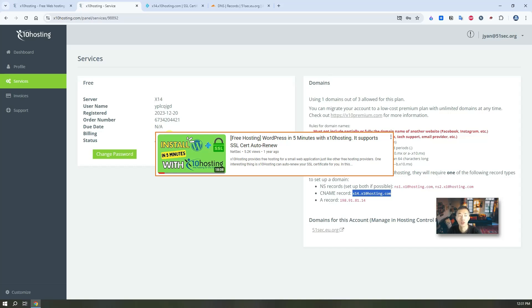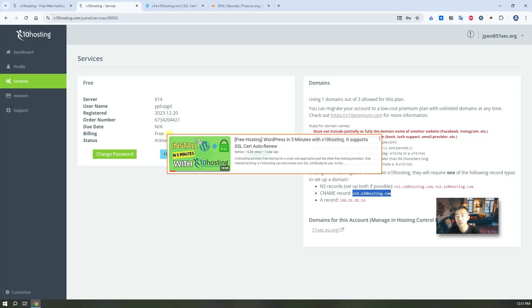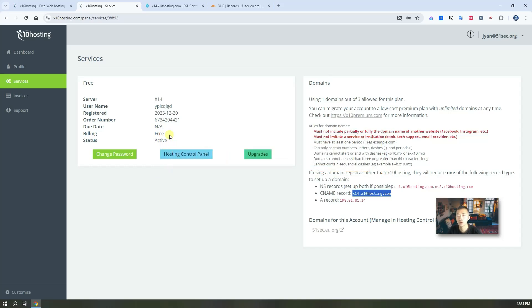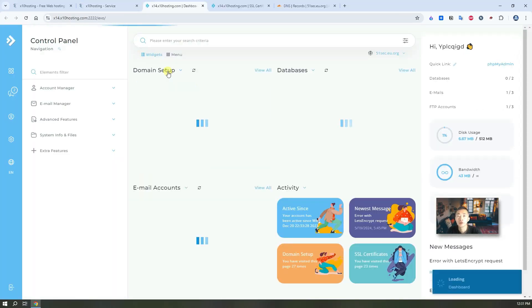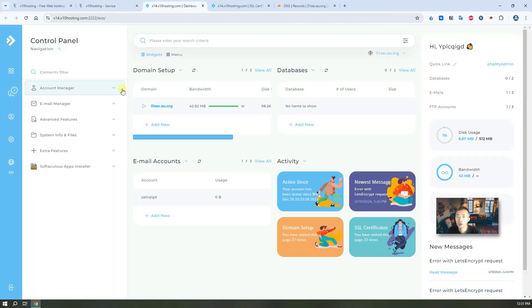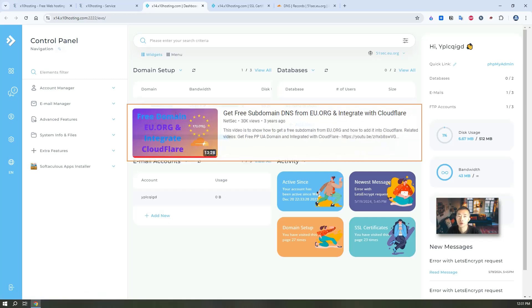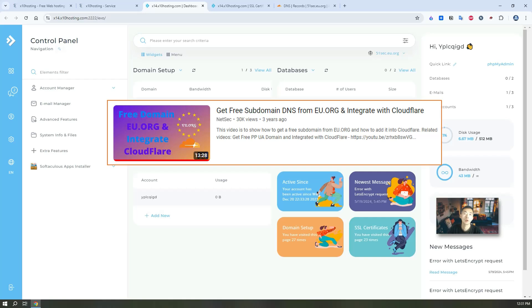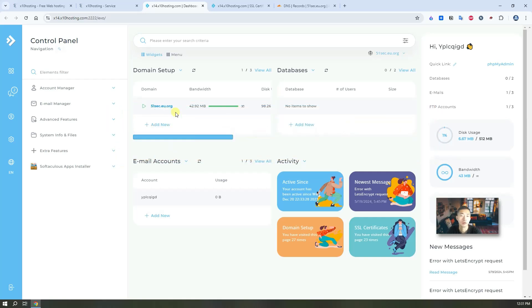There's hundreds of applications you can install on x10 and it's completely free and also SSL certificate can be auto-renewed. You don't need to worry about it. Not like other free hosting websites, you need to renew your SSL manually every couple of months. So if you got your own account, just log in. I already associated my domain with it, my50sec.eu.org.